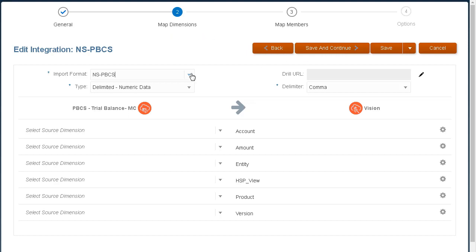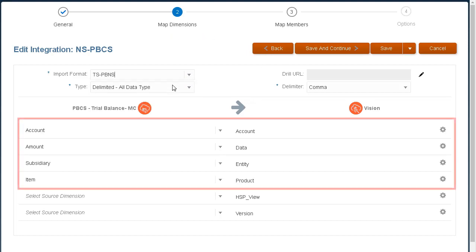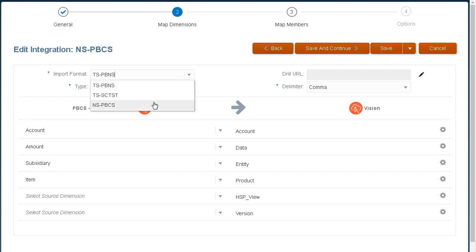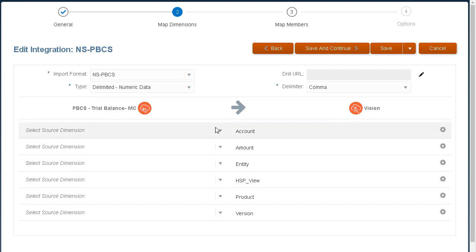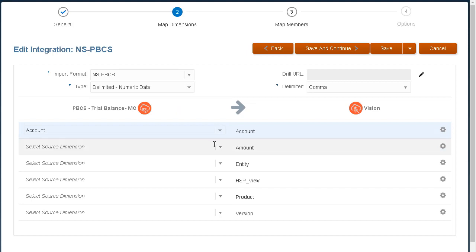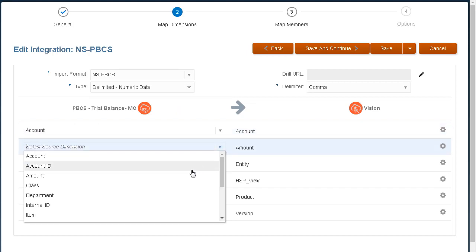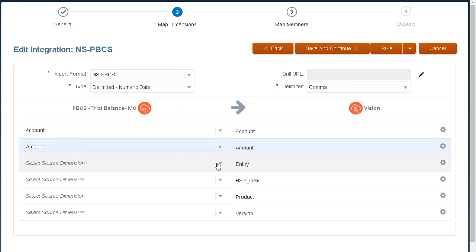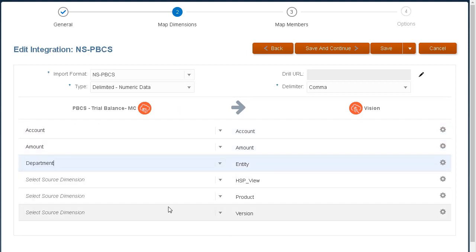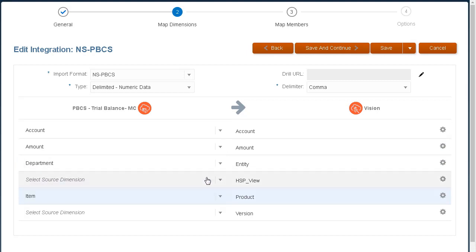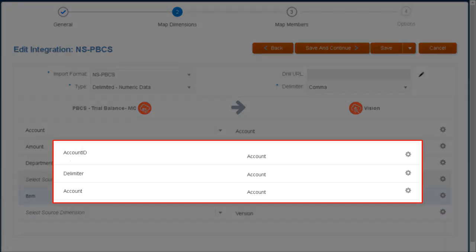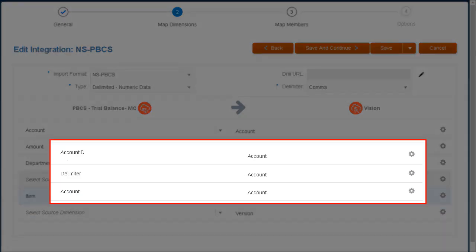If the import format has already been defined, the source and target columns are mapped automatically. If you are adding a new import format or editing an existing import format, select which columns are mapped from the source system and how data is staged during the import process. You can concatenate fields by mapping multiple source columns to a single target dimension.